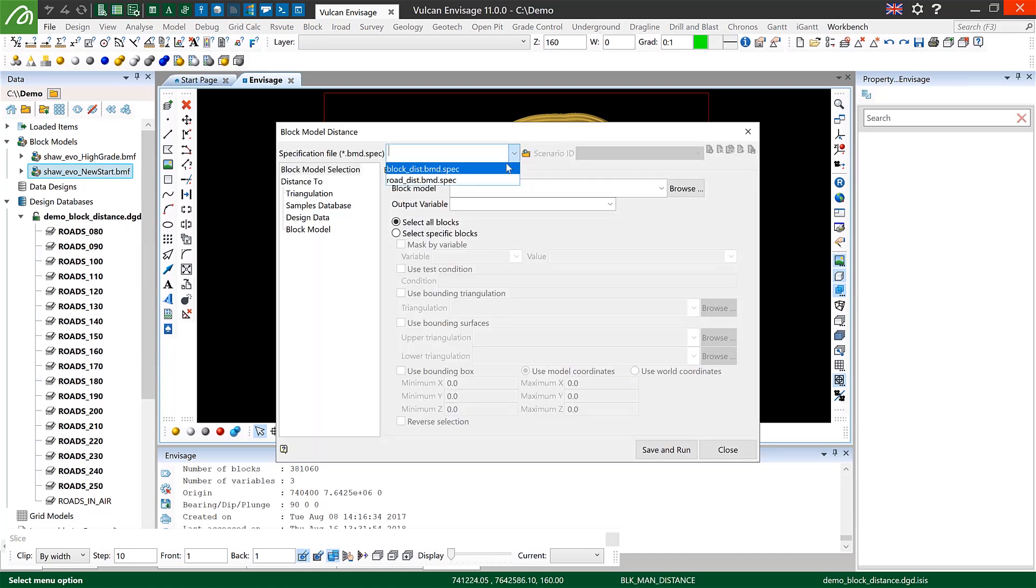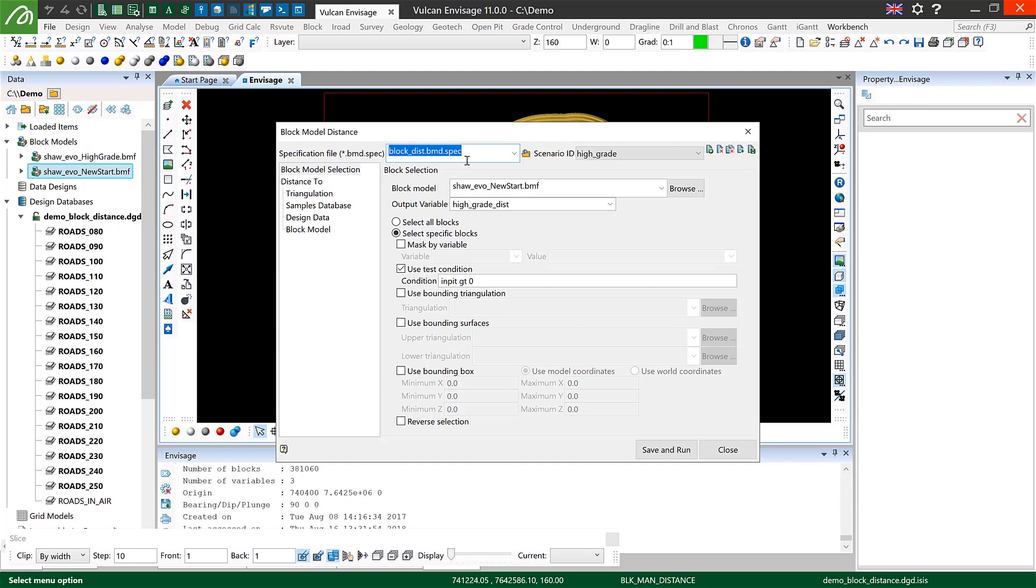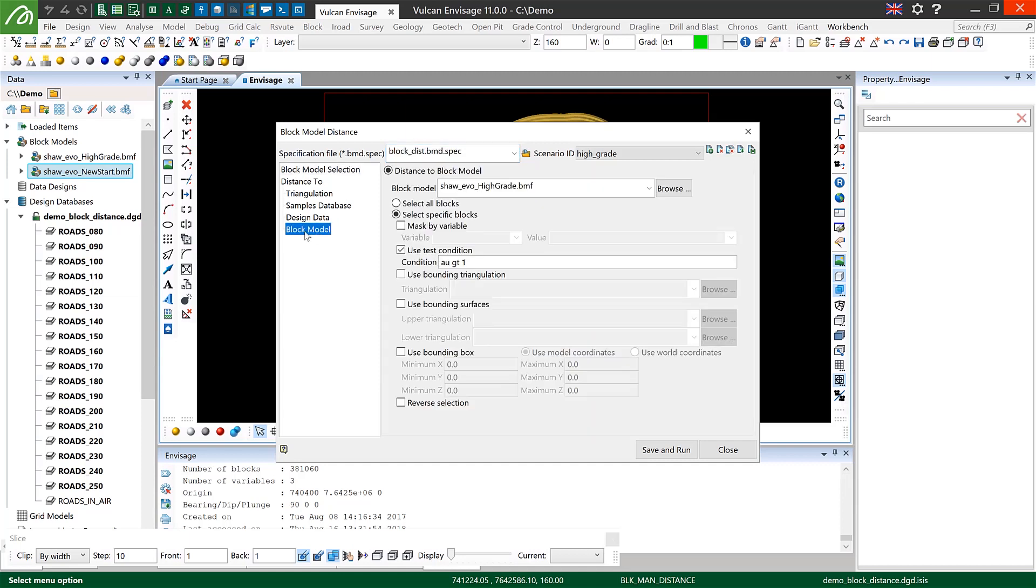So I've also prepared a block model to block model specification which you can see I've called high grade. Once again I've selected my output variable, I've selected only the blocks which are in my pit, and this time I'm going to the block model distance to data tab. You can see here I've selected a different block model to the one that I'm actually working in.